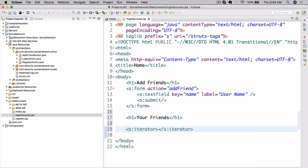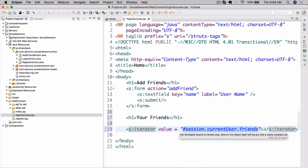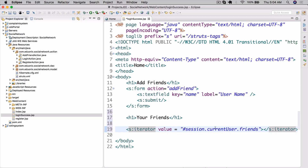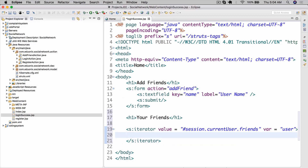Now we're going to use something called s:iterator with value equals hashtag session dot current user dot friends. What this s:iterator tag essentially does is iterate over an array list — a collection. We assign the collection using value; we get current user from session, then we get friends from current user. That's the collection it's going to use, and it assigns each friend we're iterating over to whatever variable we specify — in this case 'user'.